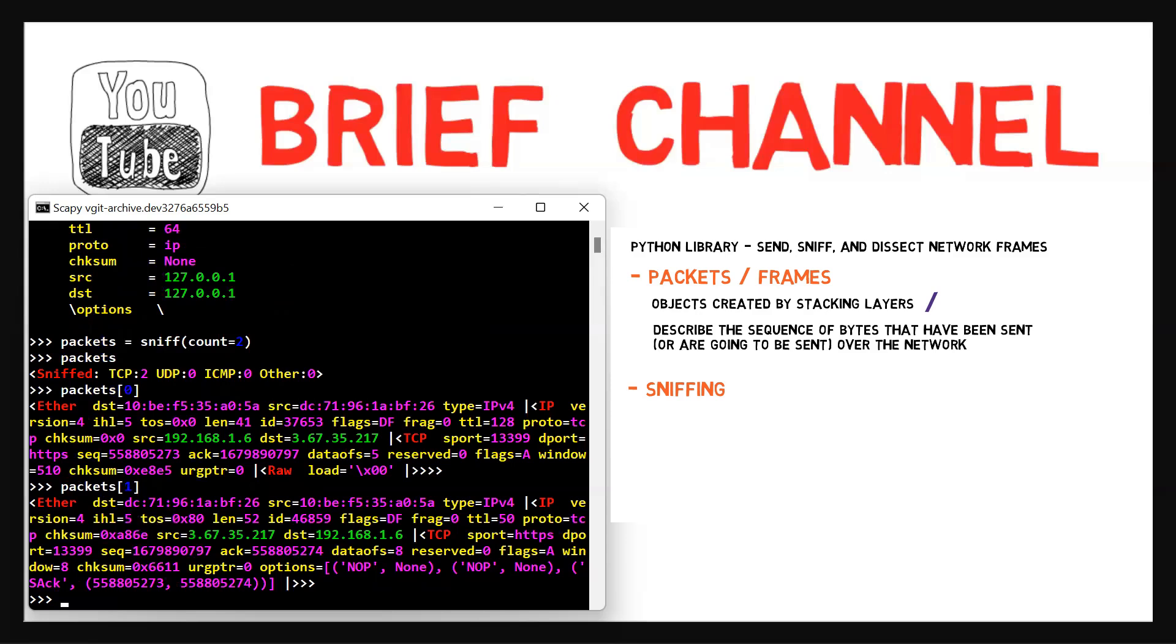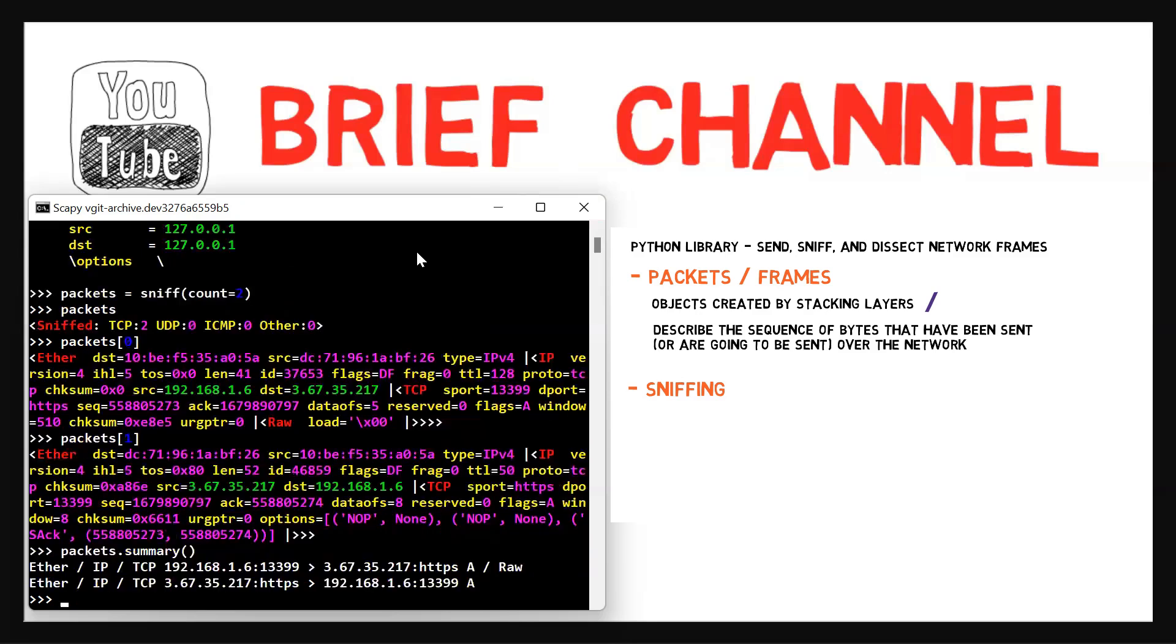A helper function summary is available too, and it will provide minimal information regarding the packet collection. So I could just use packets.summary. And here we can only see what layers each packet consists of, and the IP addresses and relevant ports.